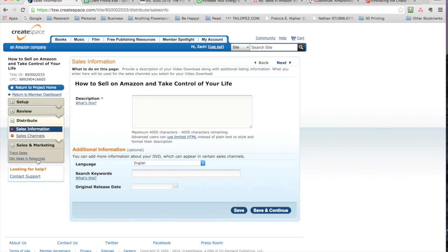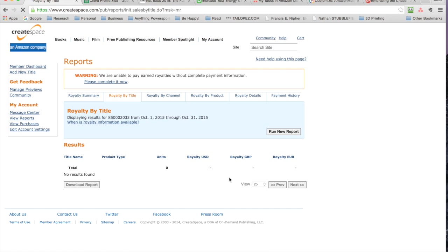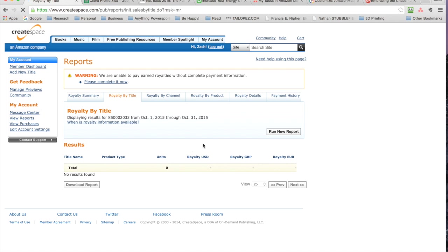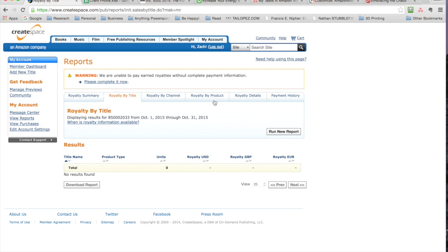For sales and marketing, this is where you can track your sales, get ideas and resources—it's pretty straightforward. They've got a royalty summary. You get 50% of the cost of what it costs to rent or sell, and you can break this down into different things: by channel, by SKU, by product. It's just a nice, simple report.